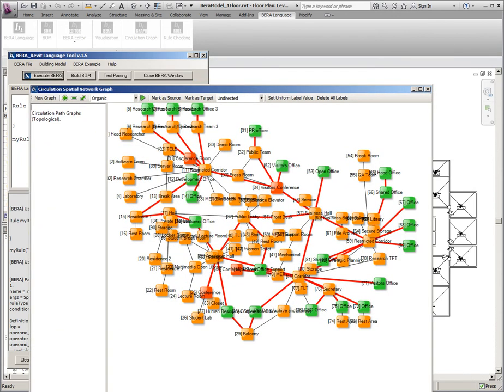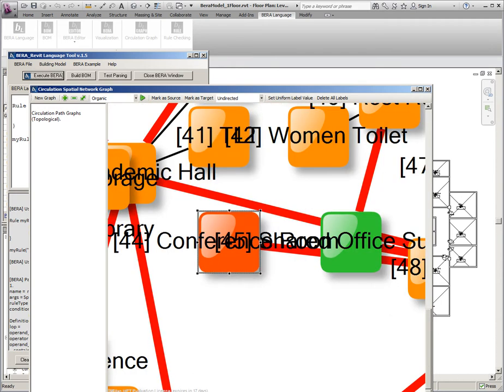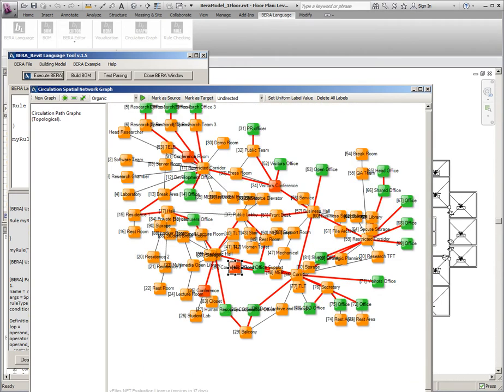If you execute the language, a circulation graph will be populated like this. This building has 22 offices and 4 conferences.